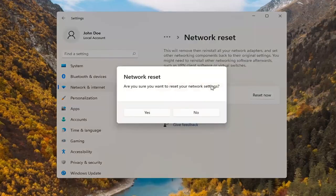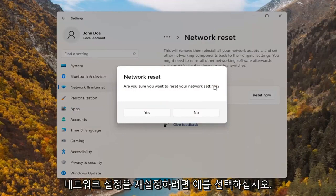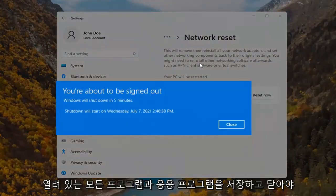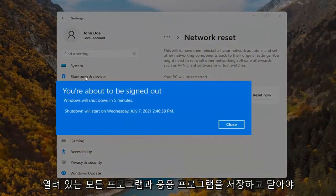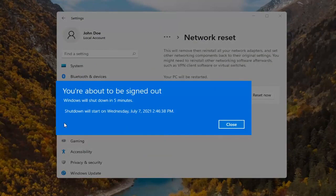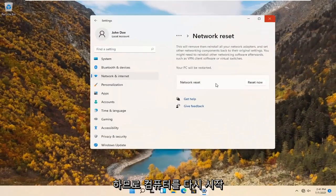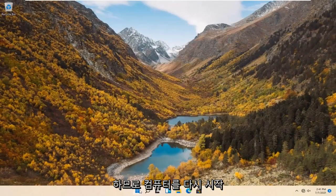Are you sure you want to reset your network settings? Select yes. And now you will have to save and close out of any open programs and applications within the next five minutes. So go ahead and restart your computer.